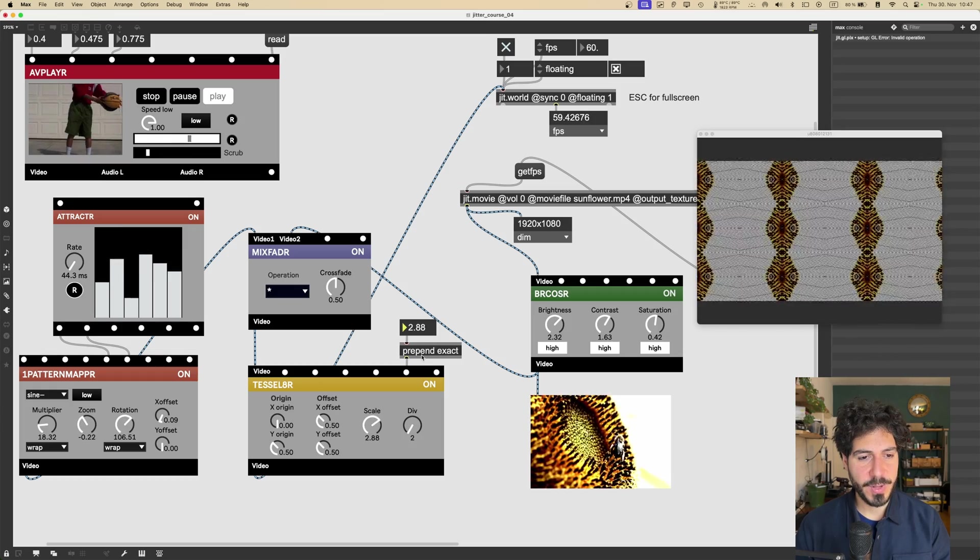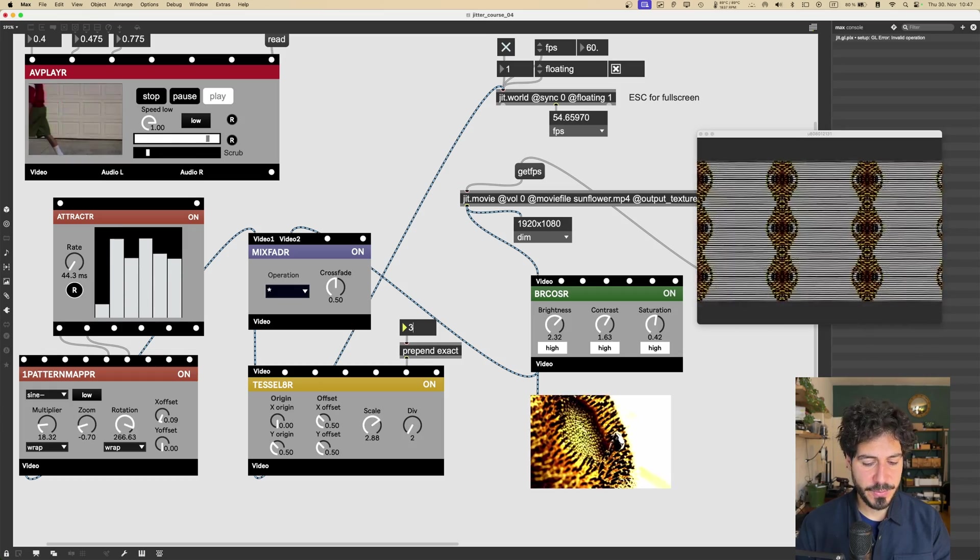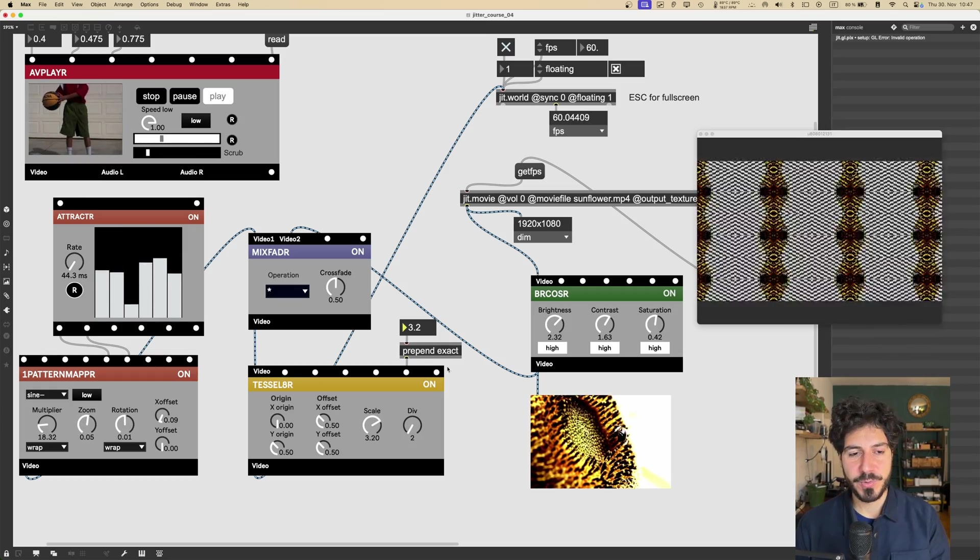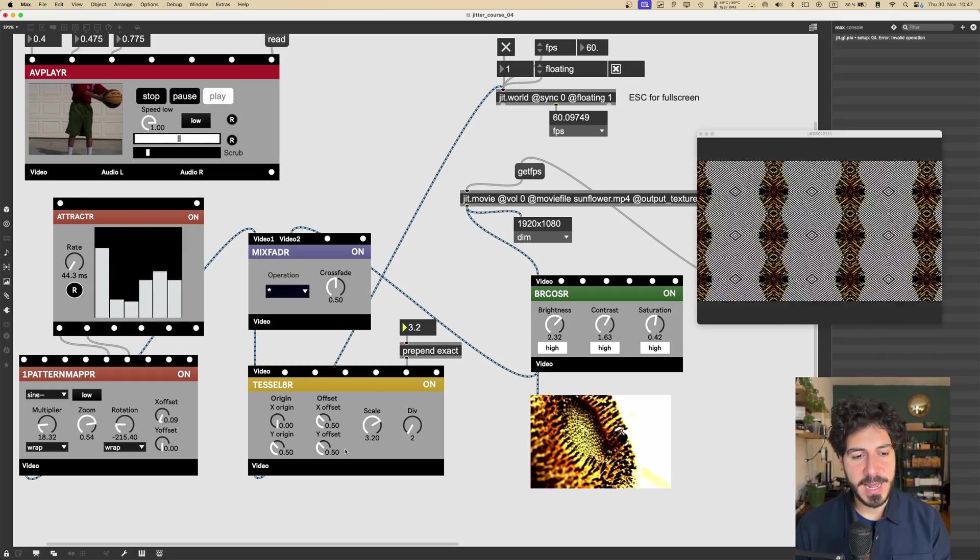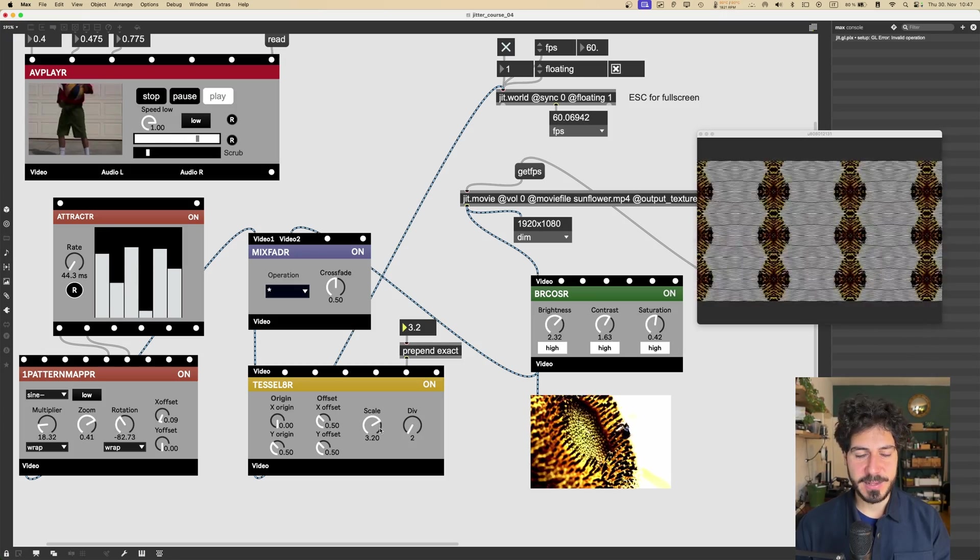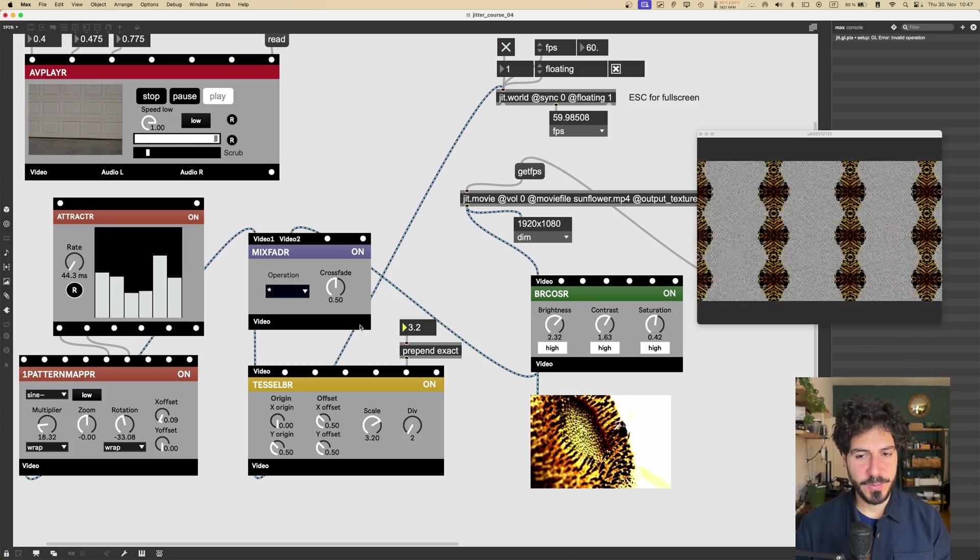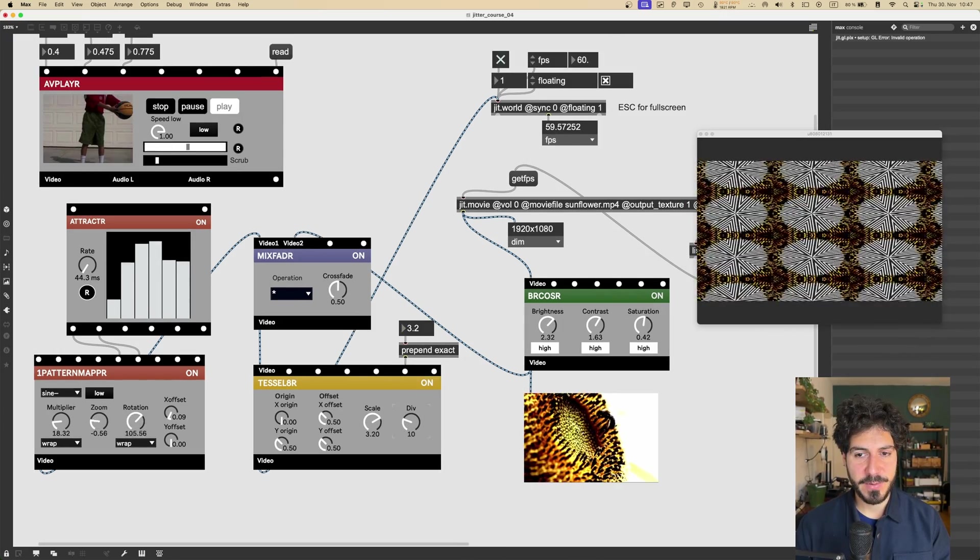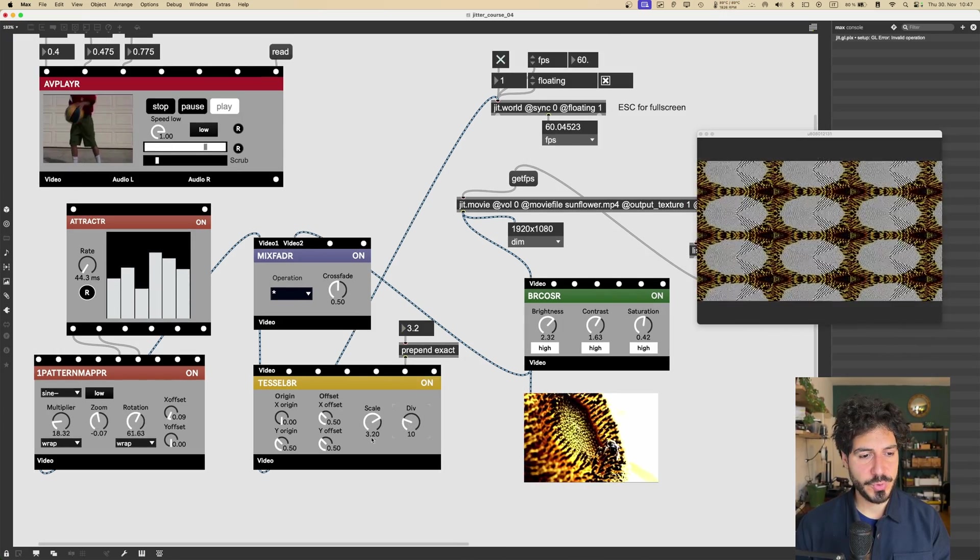So we can use the message exact after our value to set exactly the value that we want. So for example, if I want the value 3.2, I will just type 3.2 here, exact, and this will set it to 3.2. Okay. So that's something kind of important to know.